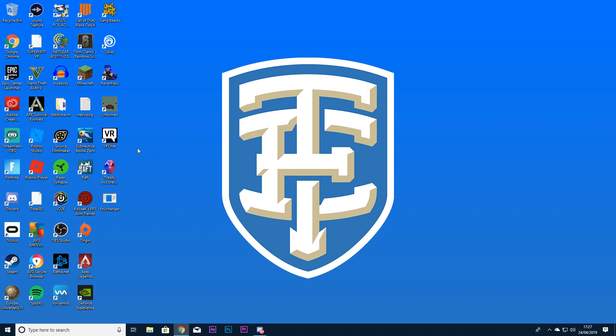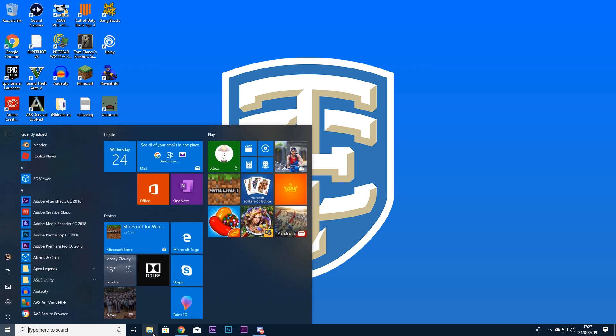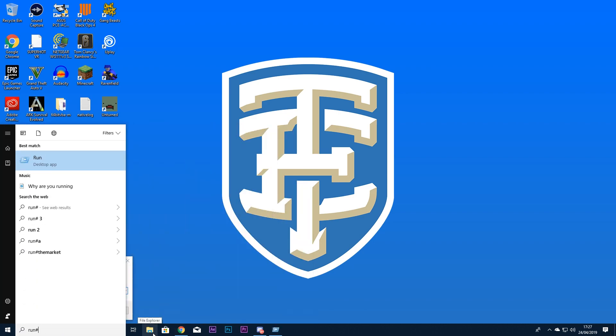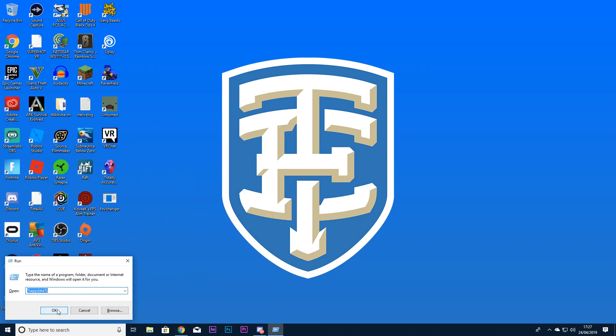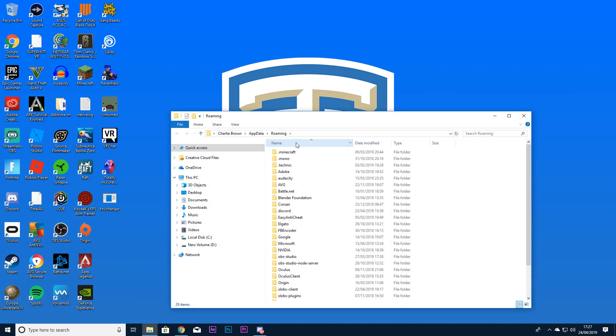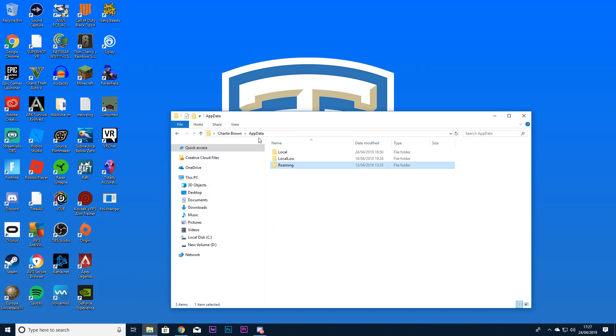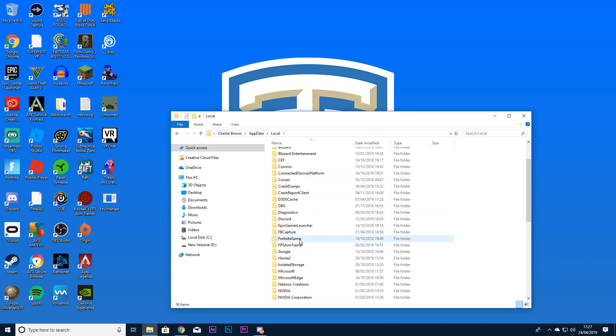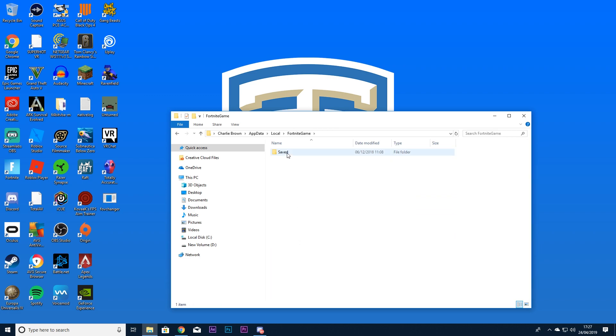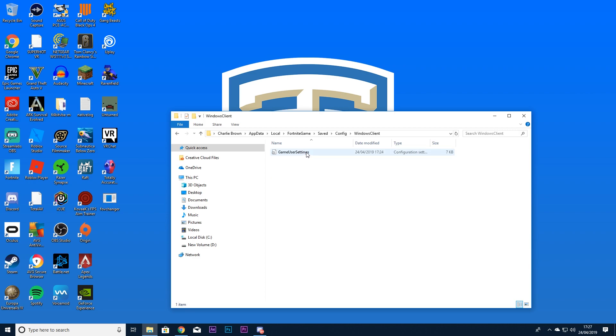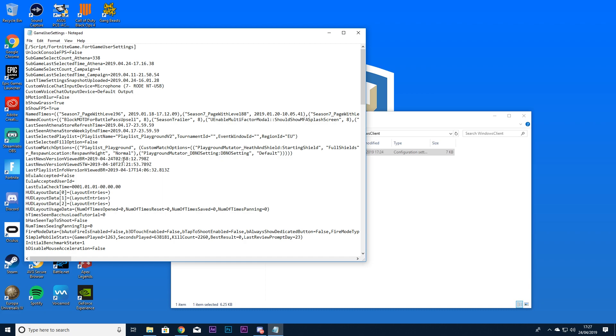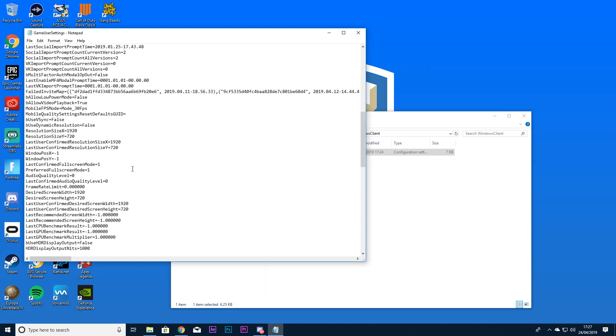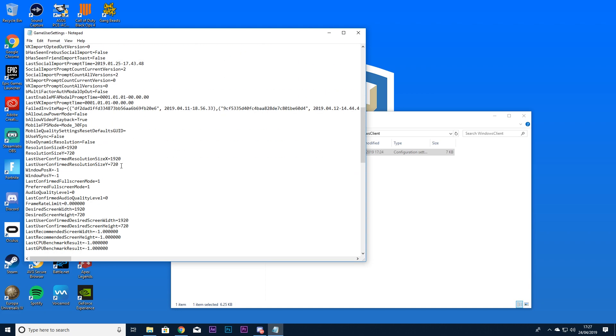So guys, once you've done that, all you have to do is go to Run, there we go. Type percent AppData percent, then go to Local, find Fortnite Game, Saved, Config, Windows Client, Game User Settings. We did this in the last video guys. This should say this for you, but what you want to do is keep this like that but change this. So you want to do 1440, which we'll try 1440.